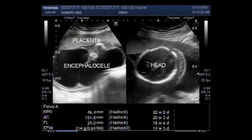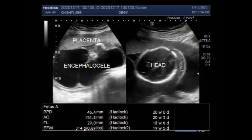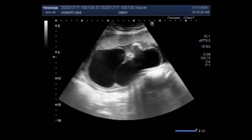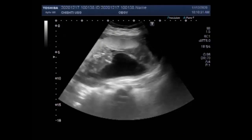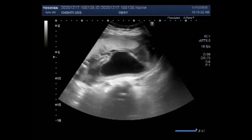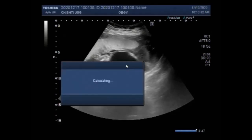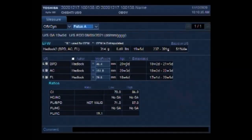Dear viewers, I hope you are all fine. This ultrasound video shows two large encephaloceles, pleural effusion, ascites and soft tissue in a fetus of about 20 weeks.